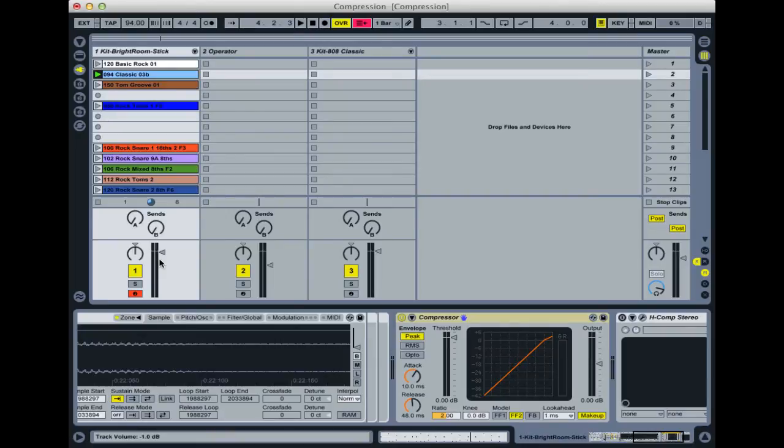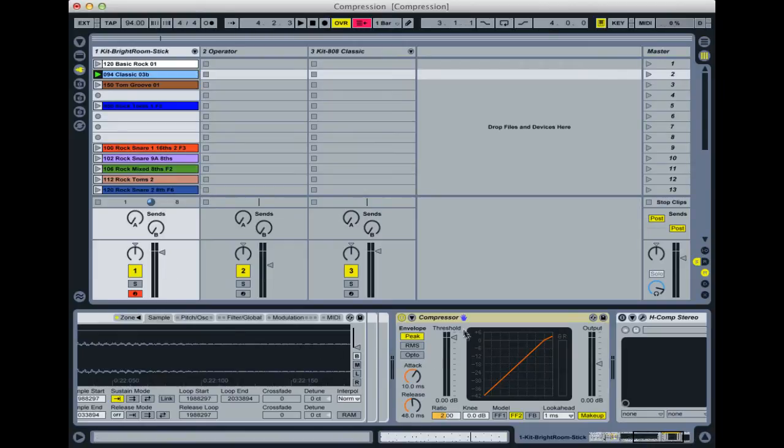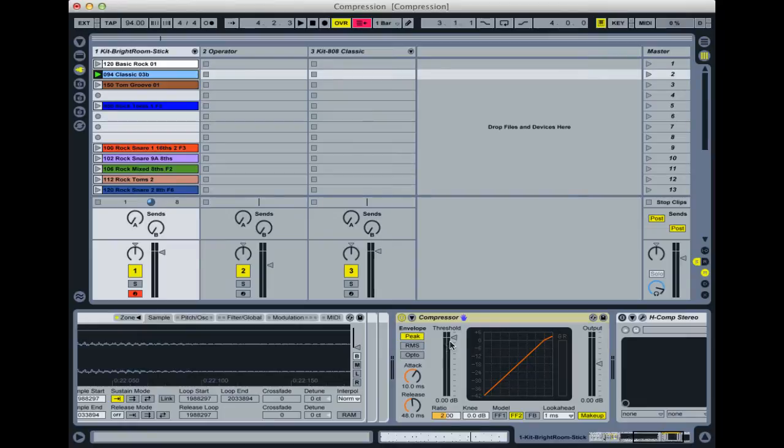To start with, the way it works is you have a threshold control—all compressors have this. That's the way of setting at which point the compressor will start working. So the sound comes in to the compressor and as soon as it crosses over this threshold, then the compressor starts working.